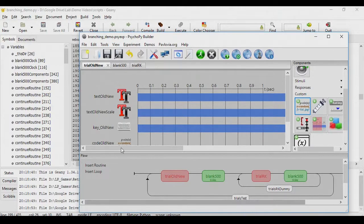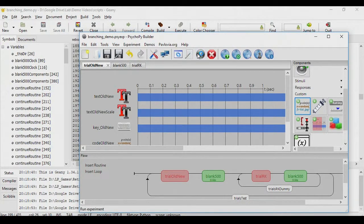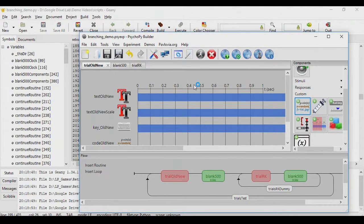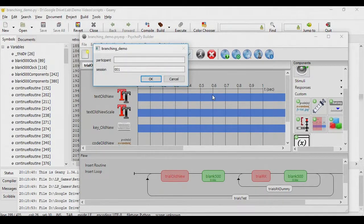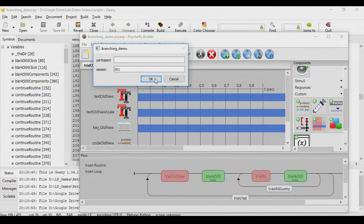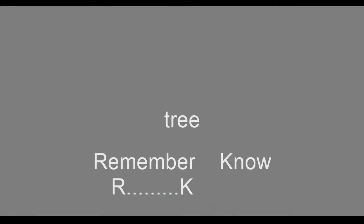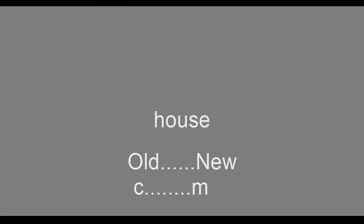And from this, if you go ahead now and run the experiment, what you will find is that you will only see the RK part of the loop if you press C. So I'm going to go ahead and press C here, and you'll see I'm asked the remember know question. I'm going to press M here, and you'll see that I'm not asked the remember know question. I'll press M again and again, and you'll see I'm skipping the remember know question. If I press C now, you'll see that once again I'm getting the question. So using this technique, you can go ahead and create these branching paths in a loop.